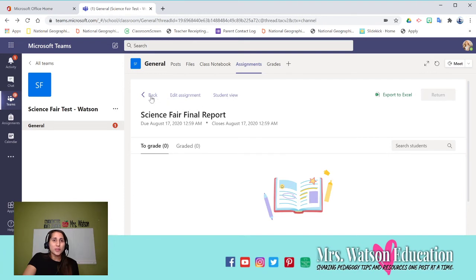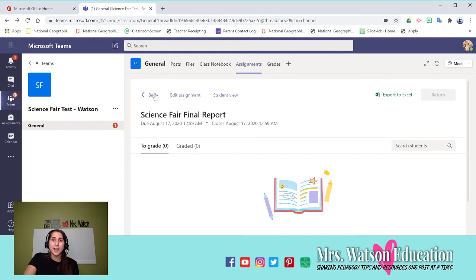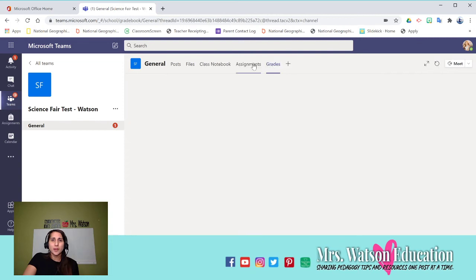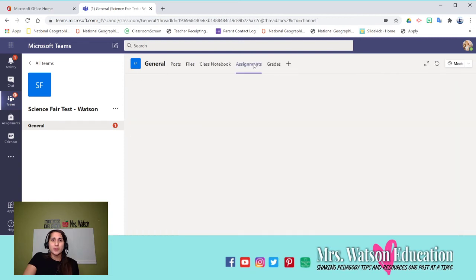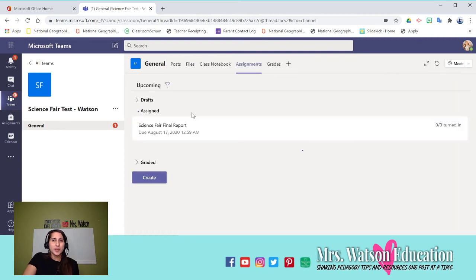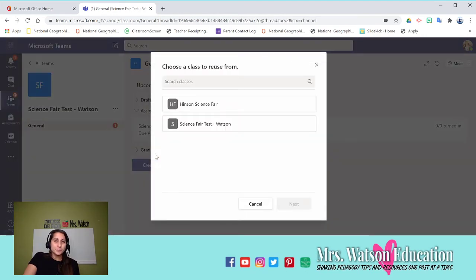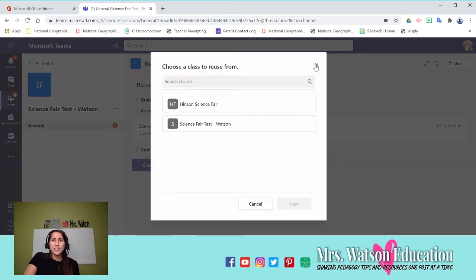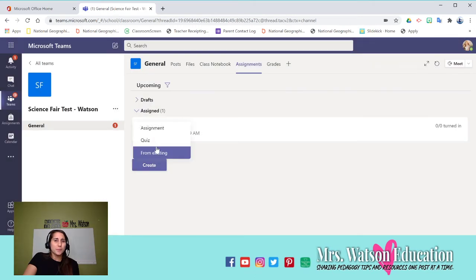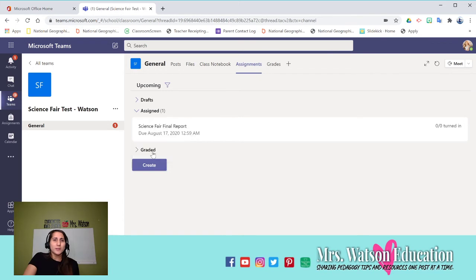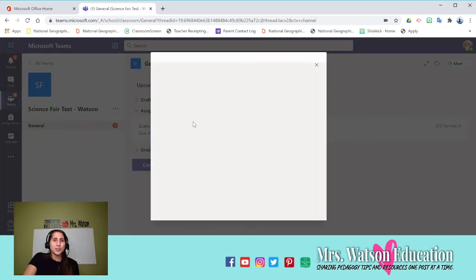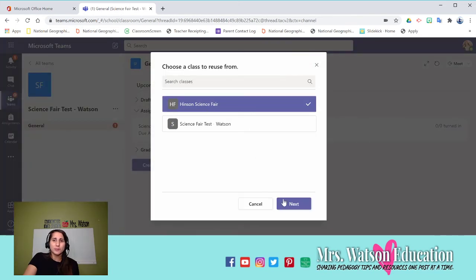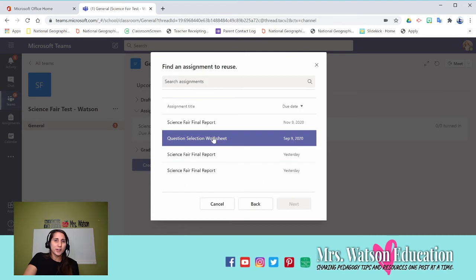You can edit it after the fact, too, which is nice. So if I go back into assignments, I'm going to create a new assignment. From existing, I'm going to show you the graded question selection. This is the place I already made it. Science fair question selection worksheet.